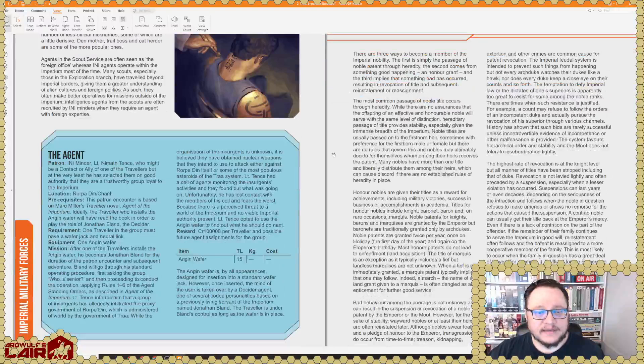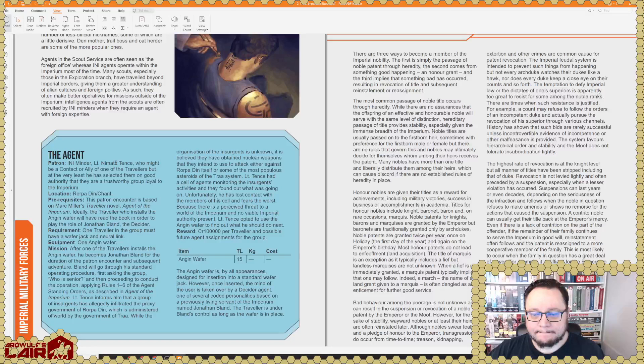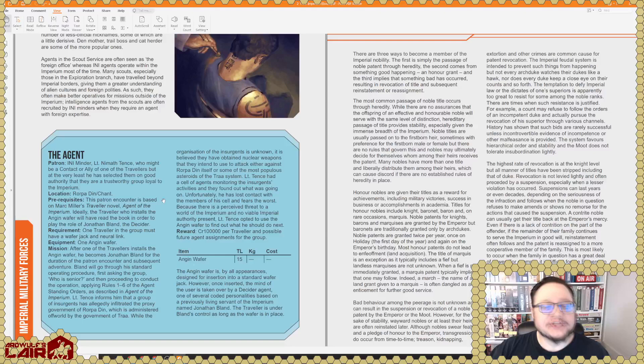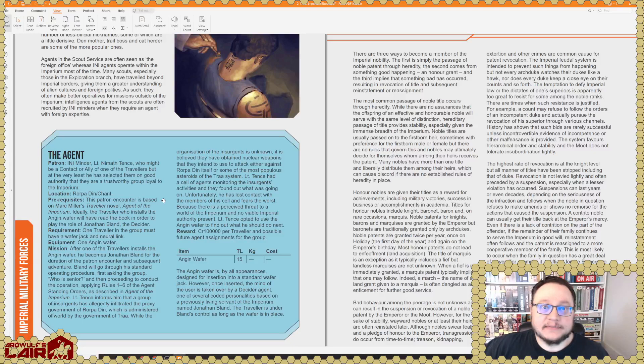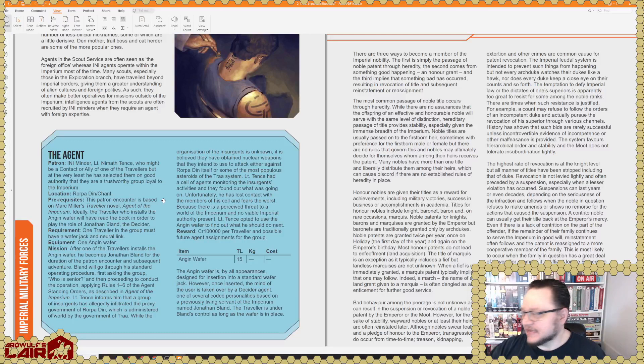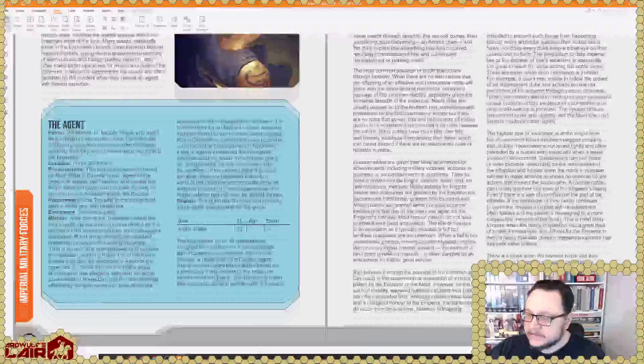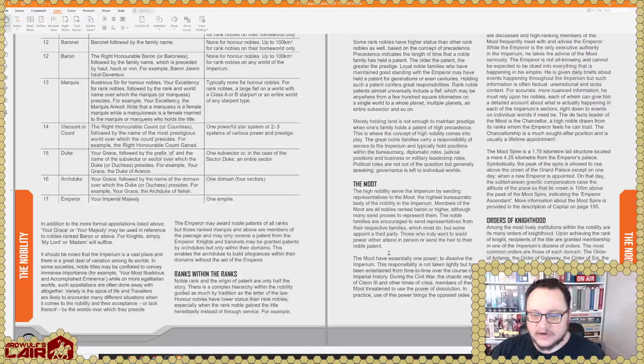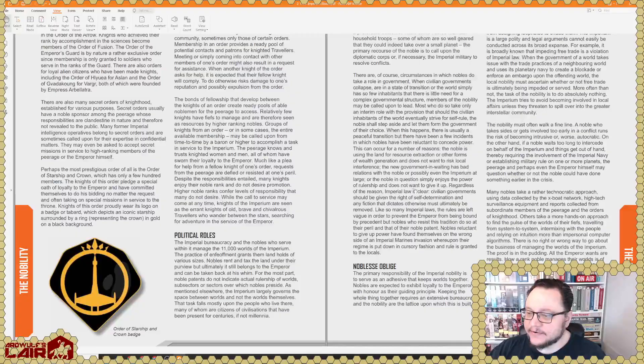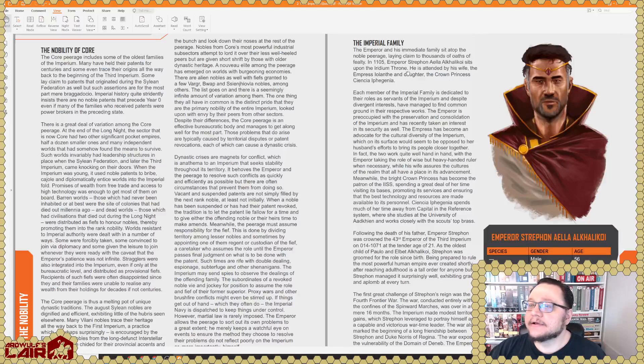The agent. This looks like a patron encounter. Ah, interesting. So this brings, this actually ties into the Marc Miller Traveler novel, which I mentioned in the previous video. It's called Agent of the Imperium, which I did pick up from Amazon, of course. And it's startlingly good, actually. It's like a real, legit sci-fi novel. And for those looking for Easter eggs, there's plenty of those as well in that book. So, here we talk about the nobility, the moot, which is the legislative body of the Imperium, orders of knighthood, political roles. This is the Imperial bureaucracy. Here's the Imperial family.